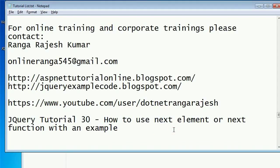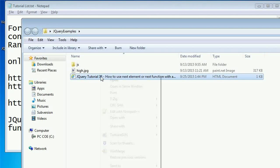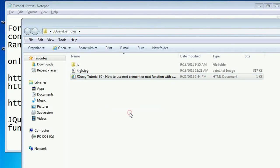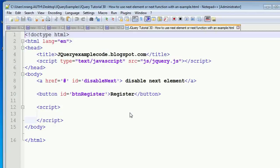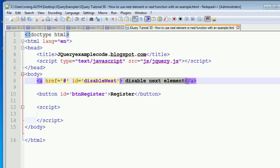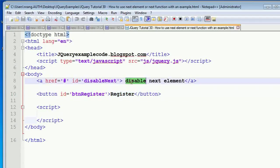How to access the next element in jQuery. I'm going to start the example now. In this example, whenever I click on this link, it will access the next element. The next element of this link is this button.